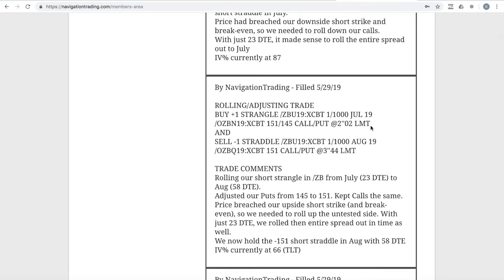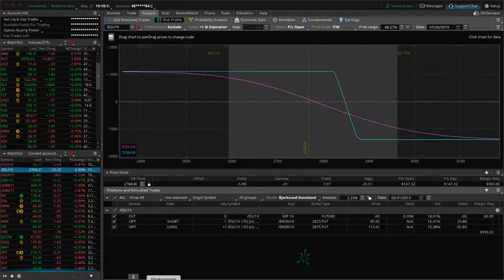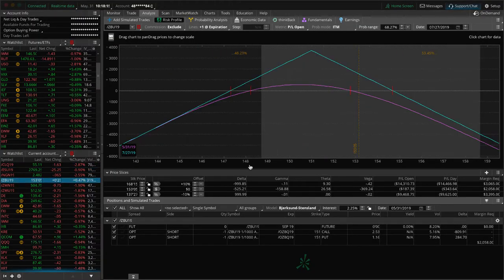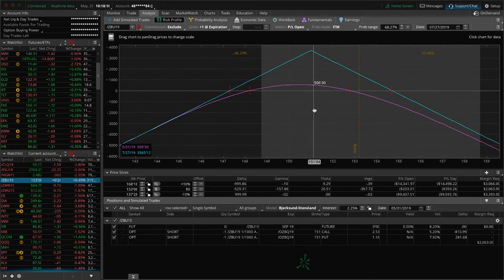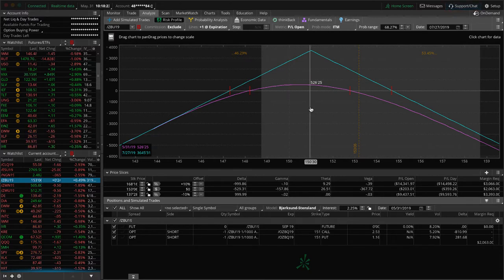Next trade, rolling adjusting trade in ZB, which is the bonds. We have a short strangle here. We just adjusted this one - July was down to about 23 days to expiration and we needed to adjust our puts up because it breached our short strike. So we wanted to roll up our puts and in doing so we just went ahead and rolled out to the August cycle with 58 days to expiration. Rolled our puts up from 145 to 151. So now we're carrying the 151 short straddle. Let's go to ZB here and you can see prices moved up even more since we did that roll, just looking for a little bit of downside.